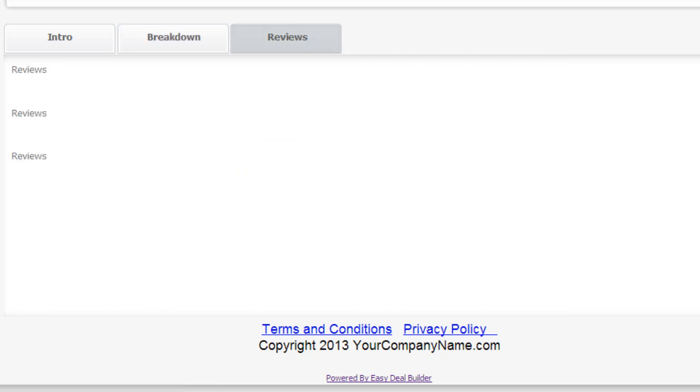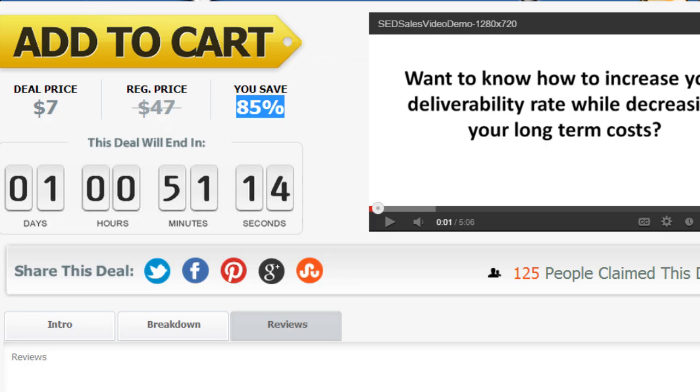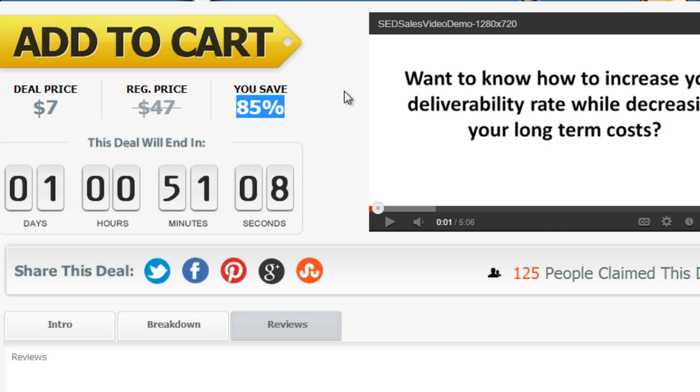Now in the next video, I'm going to show you how to create and edit the thank you page settings.